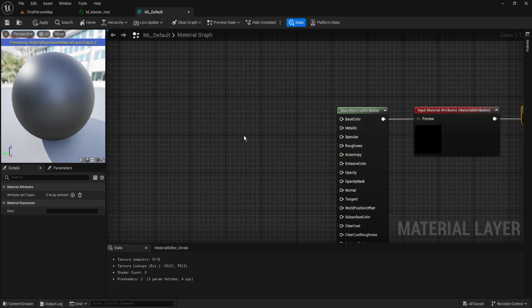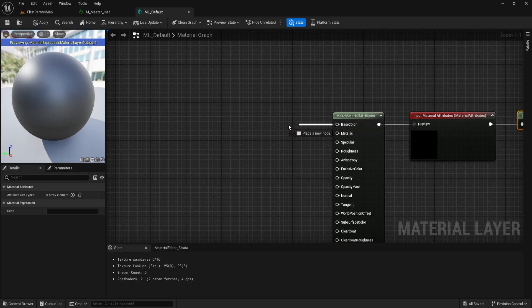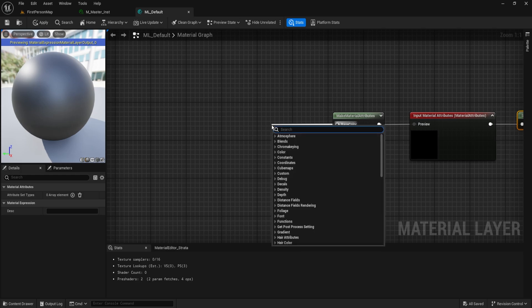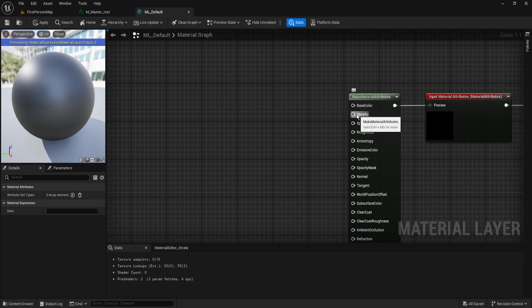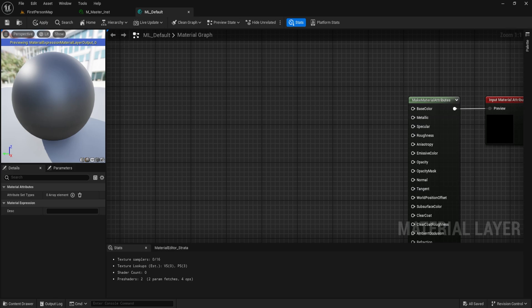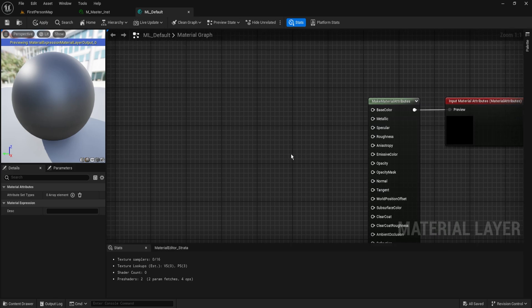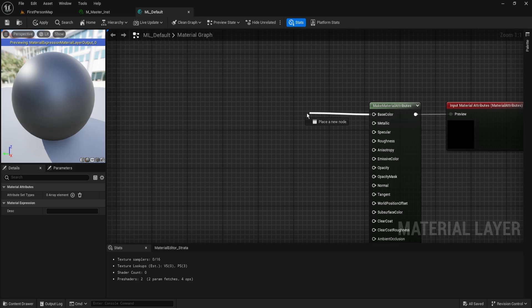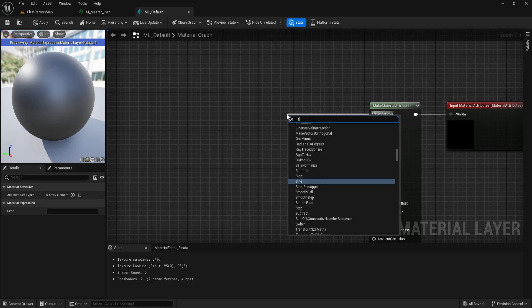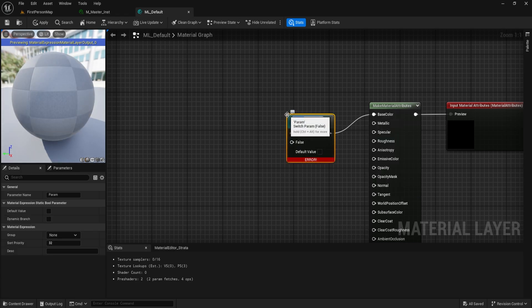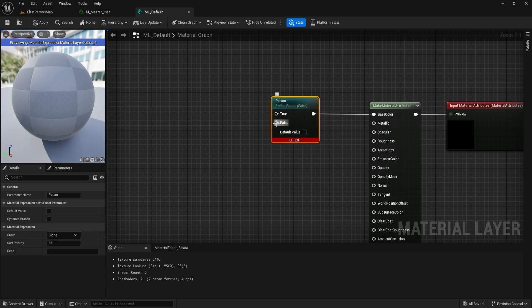We're going to make this very simple. We'll set up a master material with a default layer and you can follow this pattern for everything. I'm just going to set it up for the base color, and you're free to do this for the metallic, specular, roughness, normal — whatever you want. We're going to set up an organized category system. For our base color we're going to start off by getting a Static Switch Parameter node. By default this is going to have an error because we have nothing plugged in, and we'll call this Static_BaseColor.